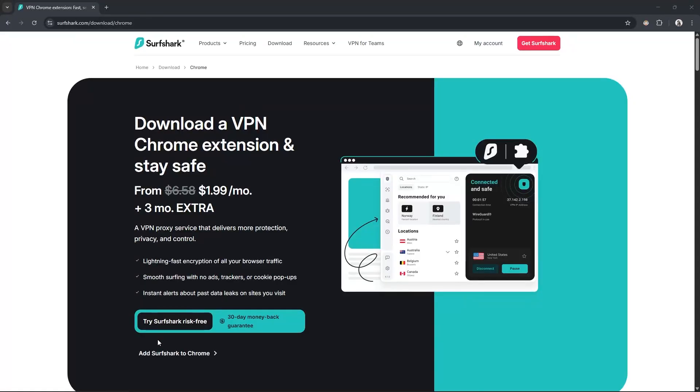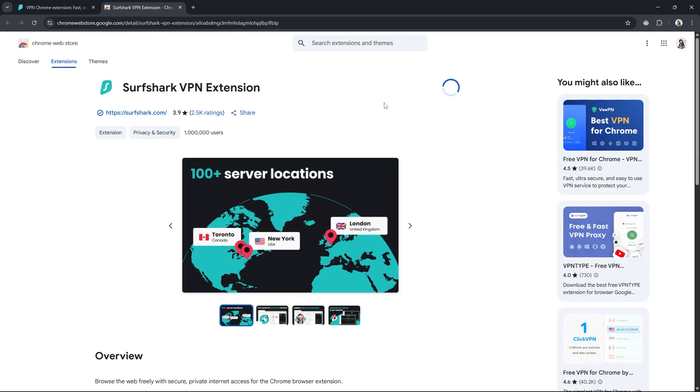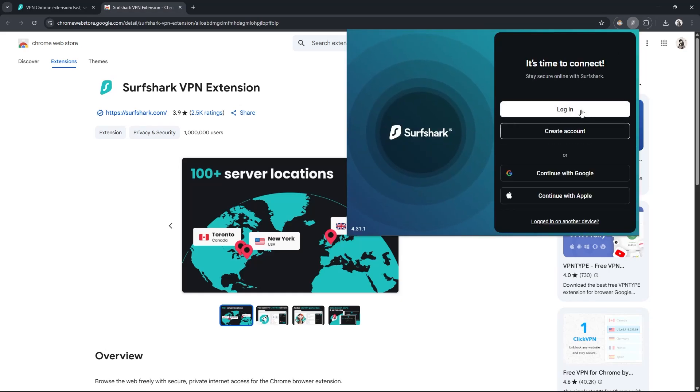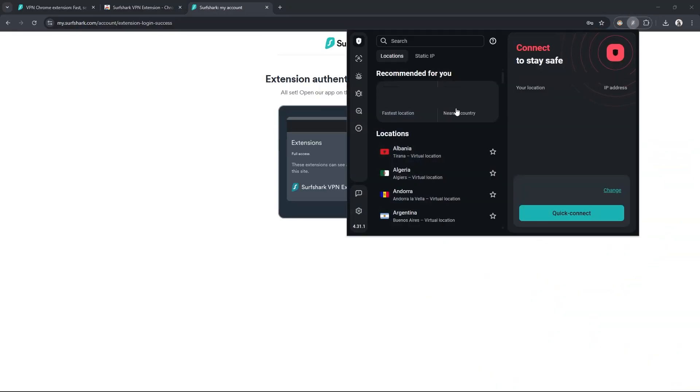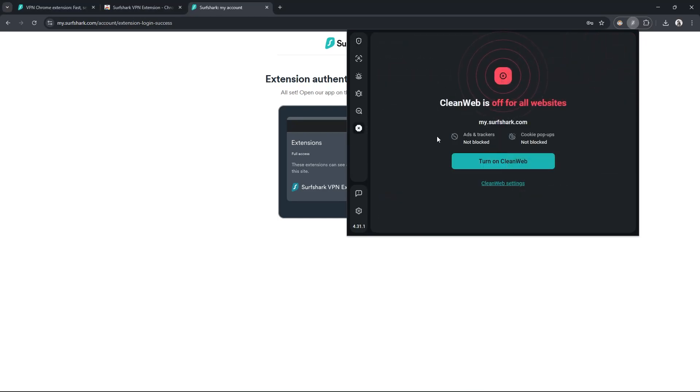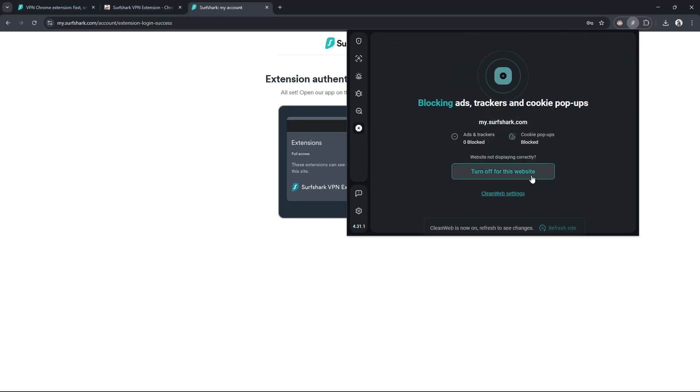To install it, you'll go to surfshark.com/download/Chrome and click through to the Chrome web store. Once installed, just click the Surfshark icon in your extensions and log in or create your account. And to turn on the CleanWeb feature, just click the CleanWeb tab in the sidebar and hit turn on.